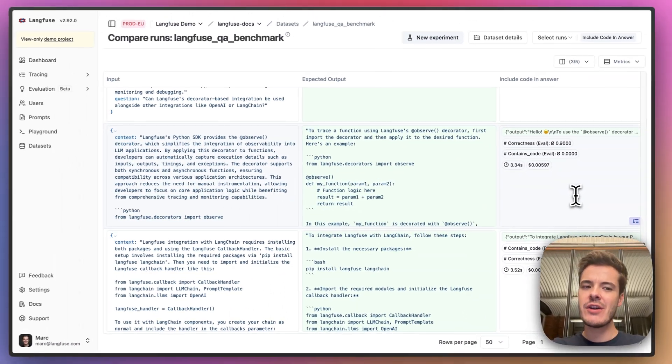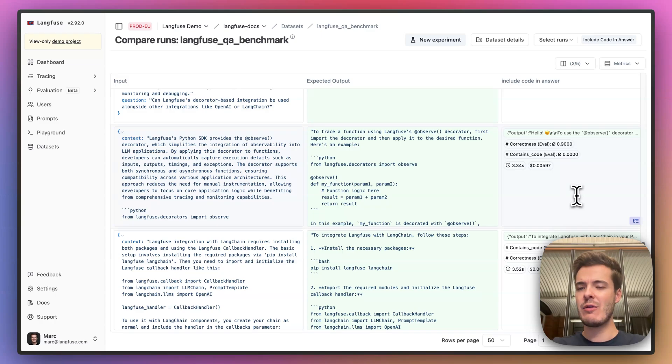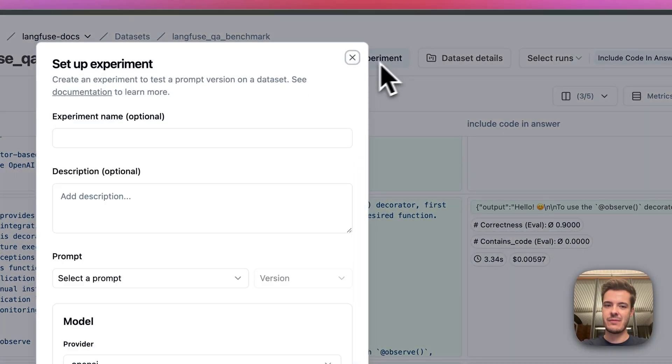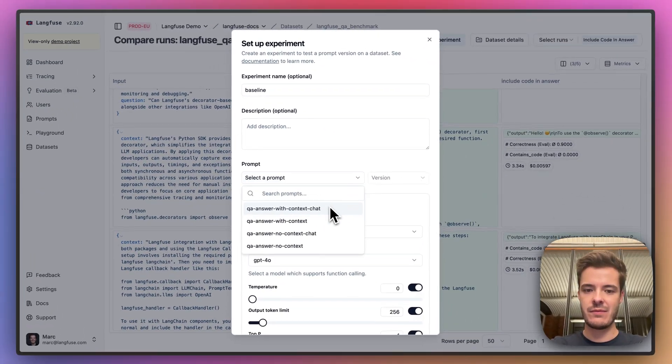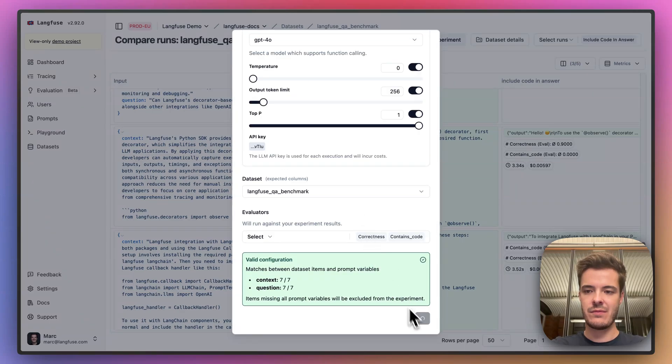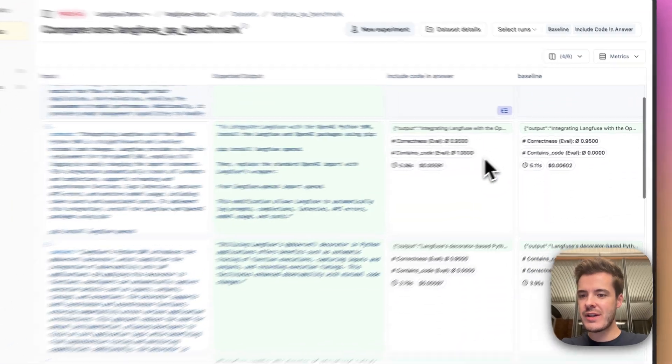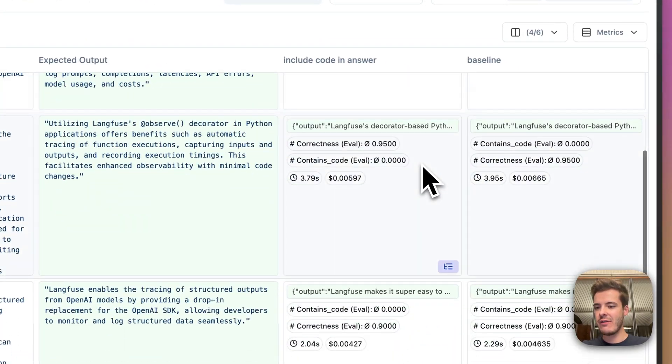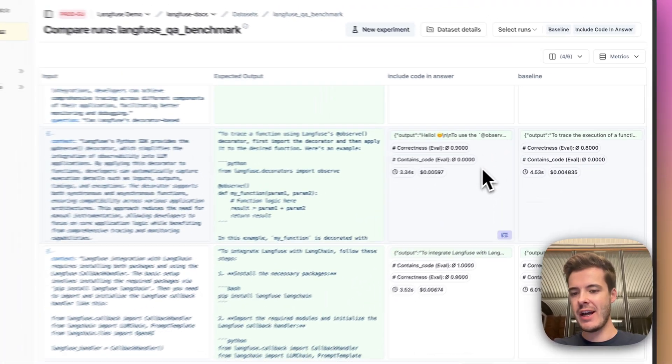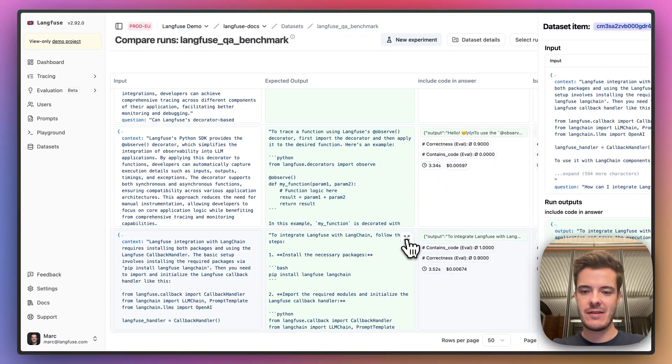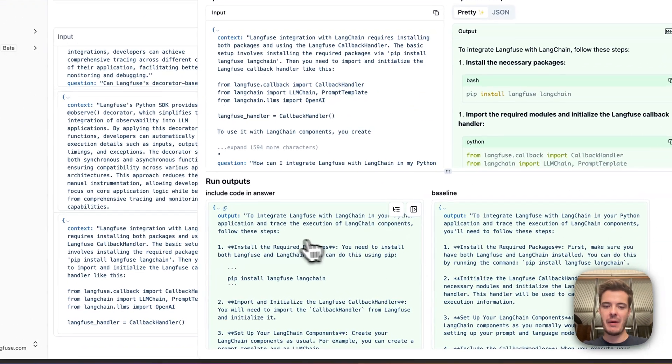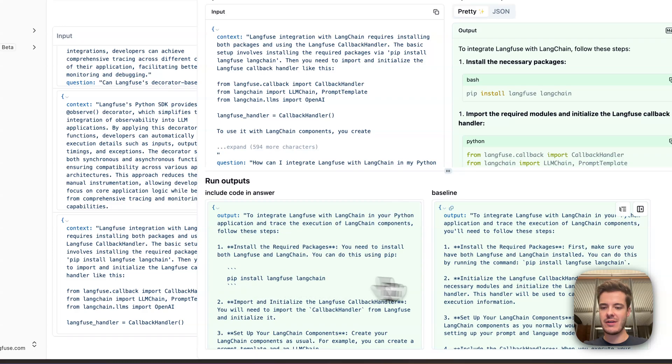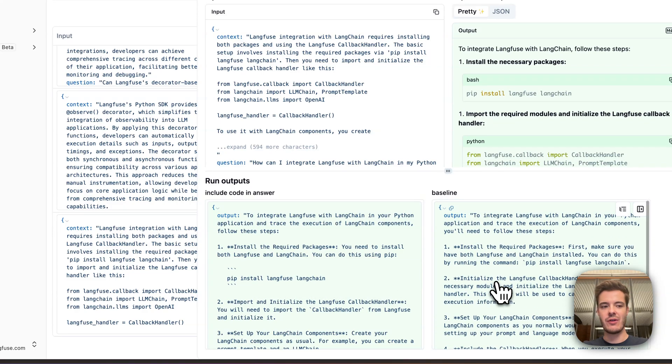Let's compare this new iteration with the previous prompt version as a baseline to make sure that we didn't break anything that worked before. Okay, this looks good here. We score equally well on correctness of the overall answers, but we more often get code in the answer. Here, for example, we can compare our new prompt output, which includes more code, with the baseline that we had before, where there was no code at all.